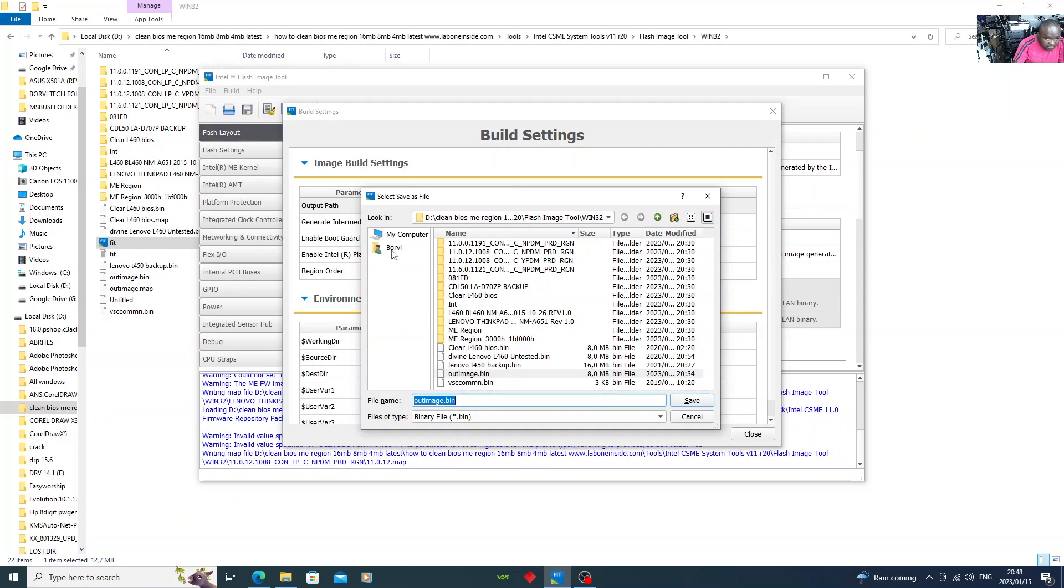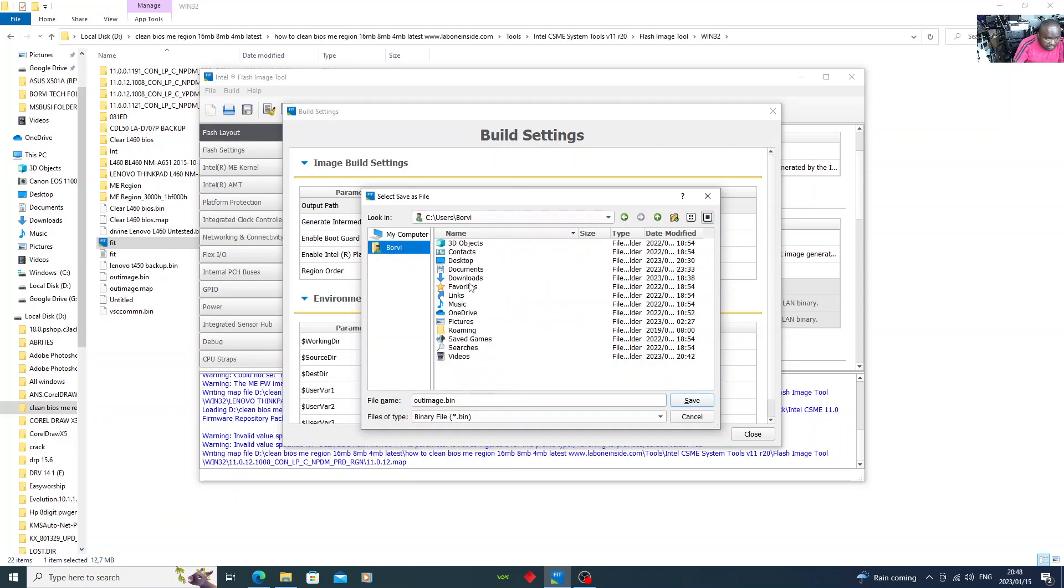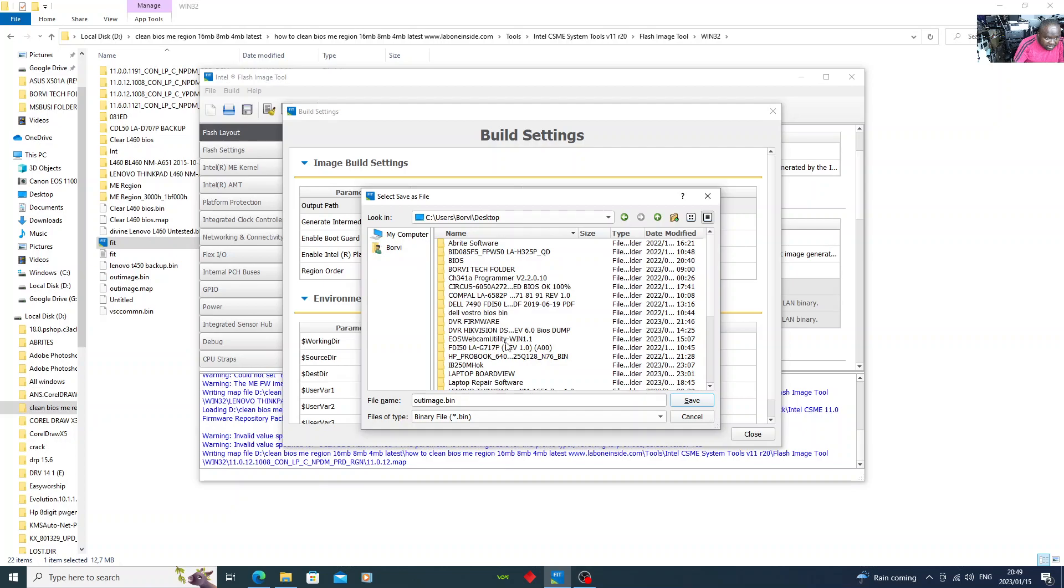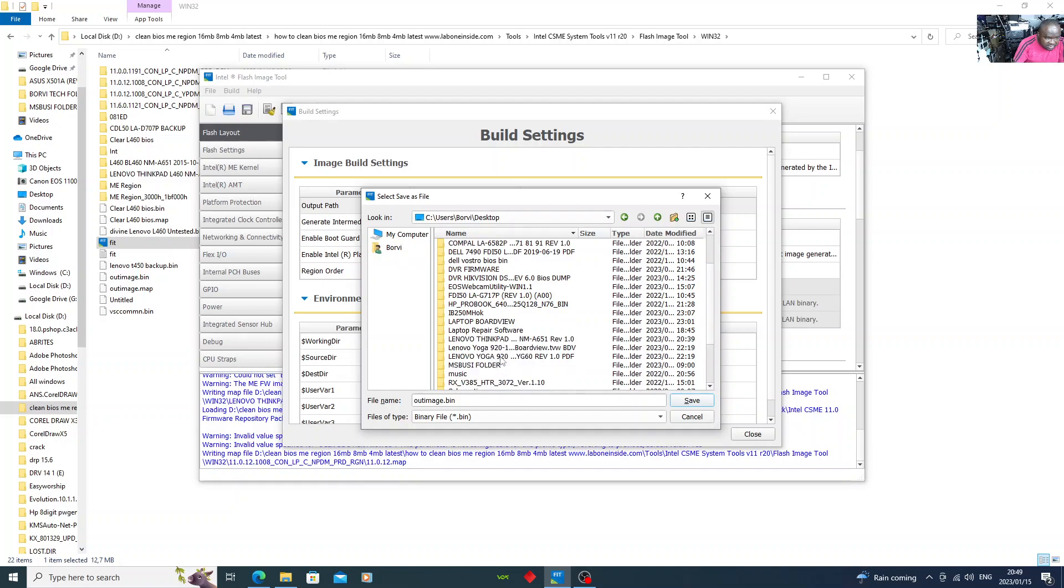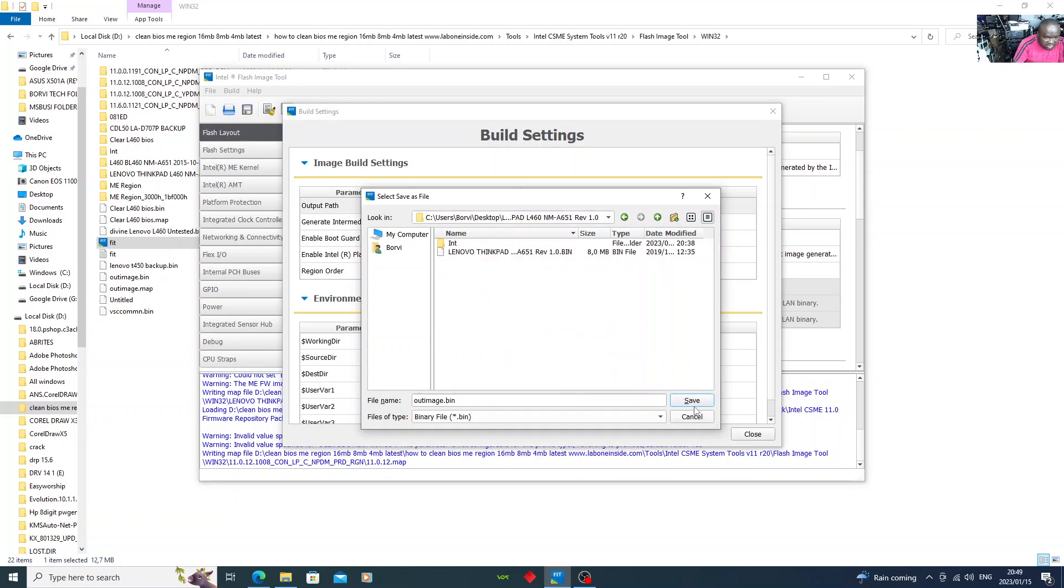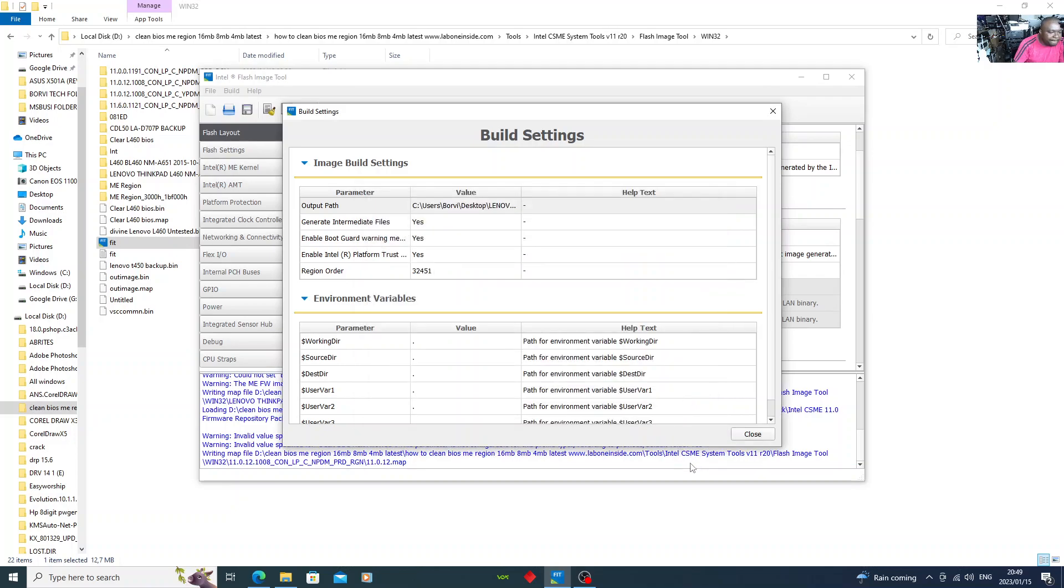We're going to save it on desktop where the original file is. You can choose to save it anywhere you want to save it, but I'm saving it on desktop where the original file is. Save. Then after that, you click close.